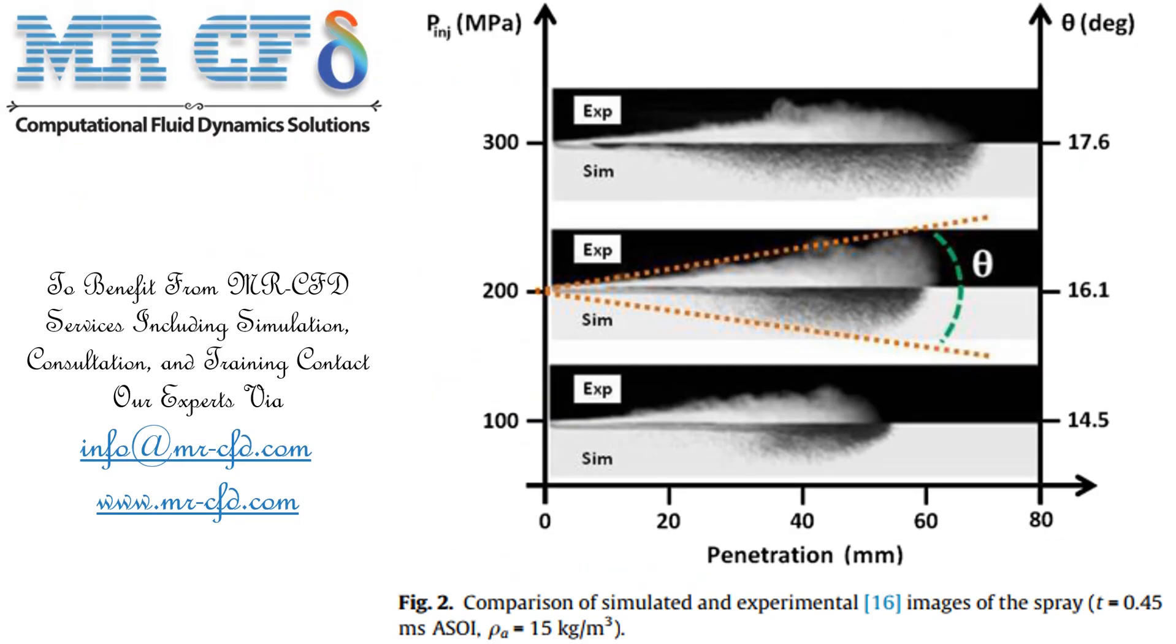As you can see in this slide, we have extracted figure 2 of the paper, which shows a comparison of simulated and experimental images of spray.